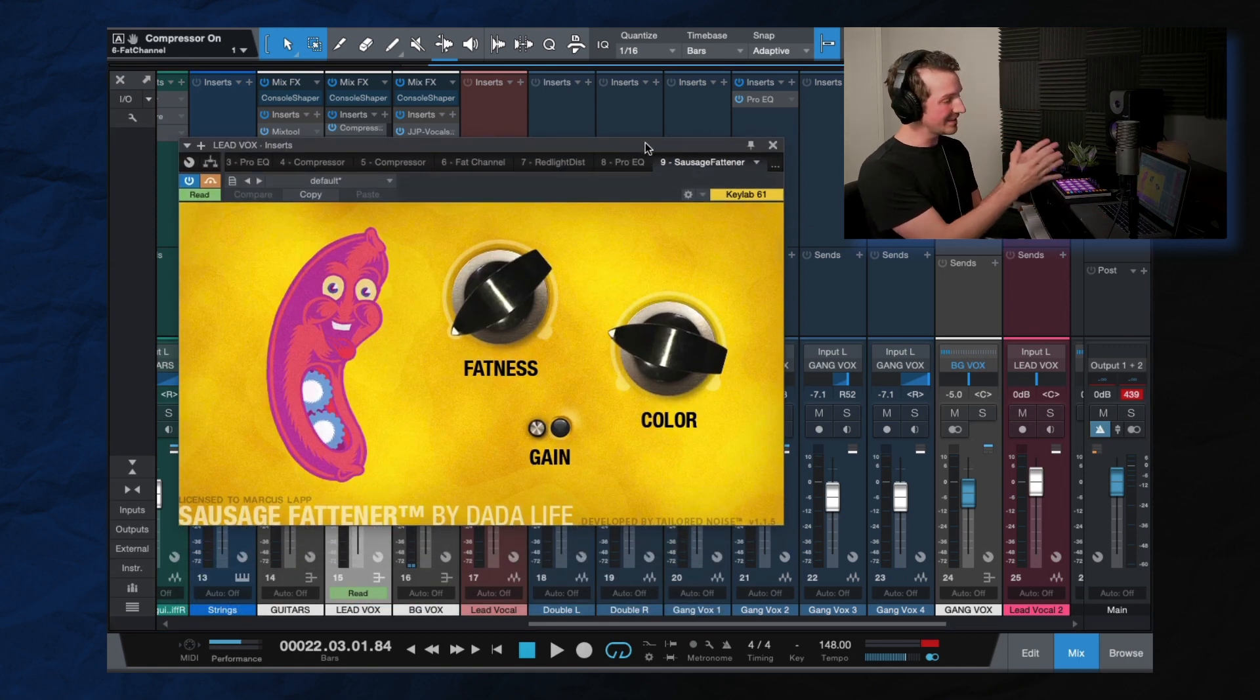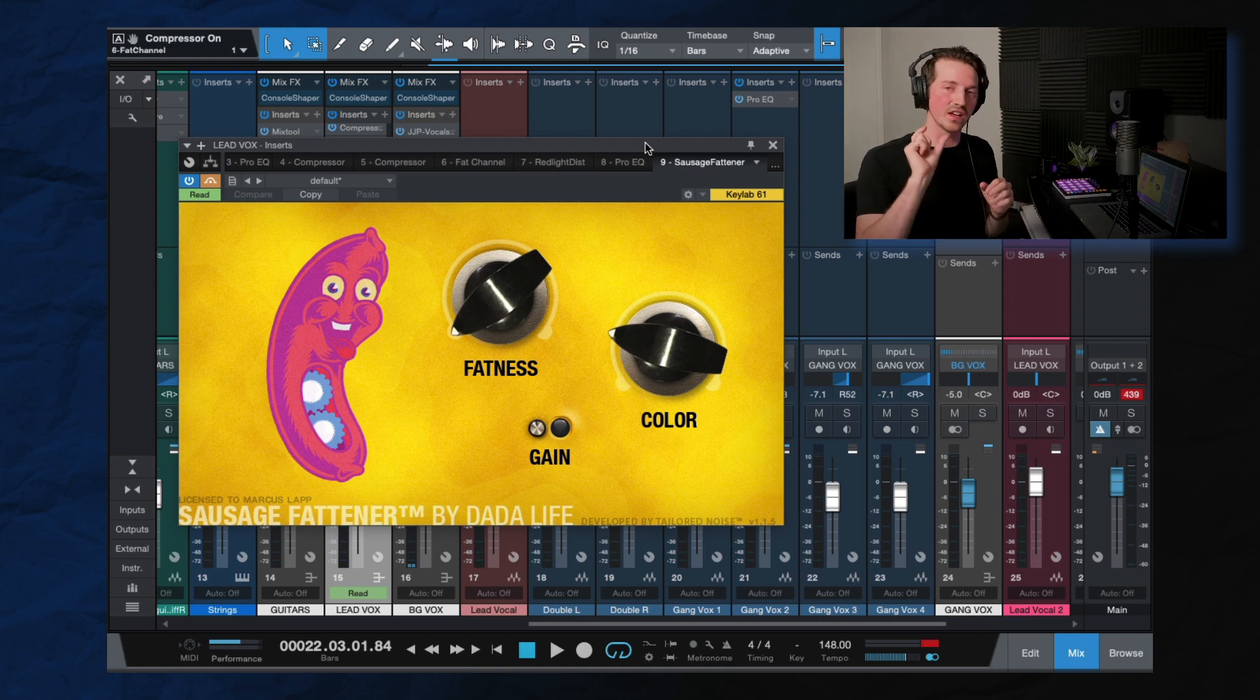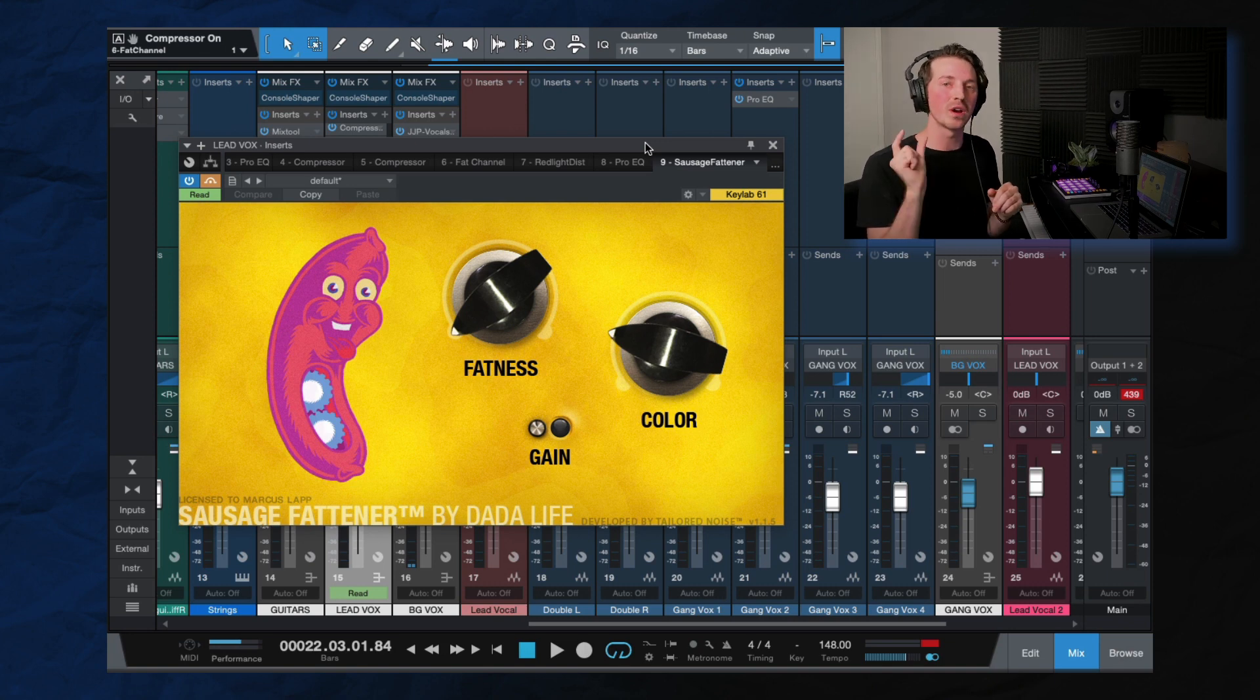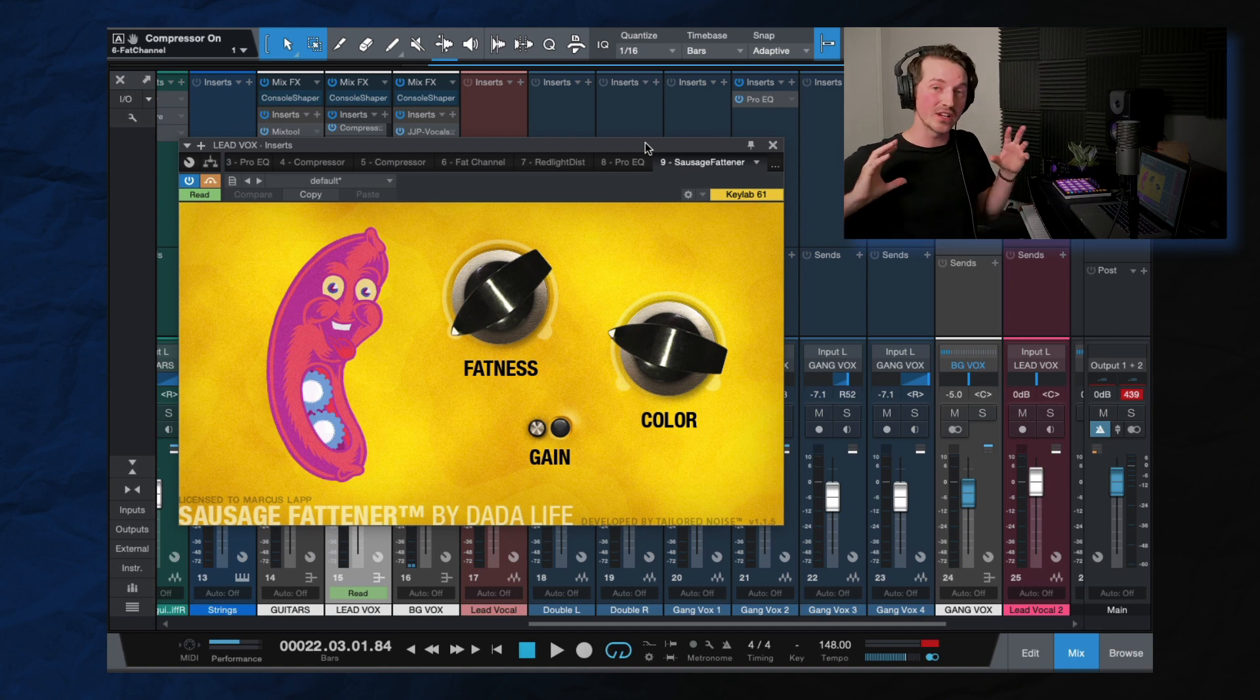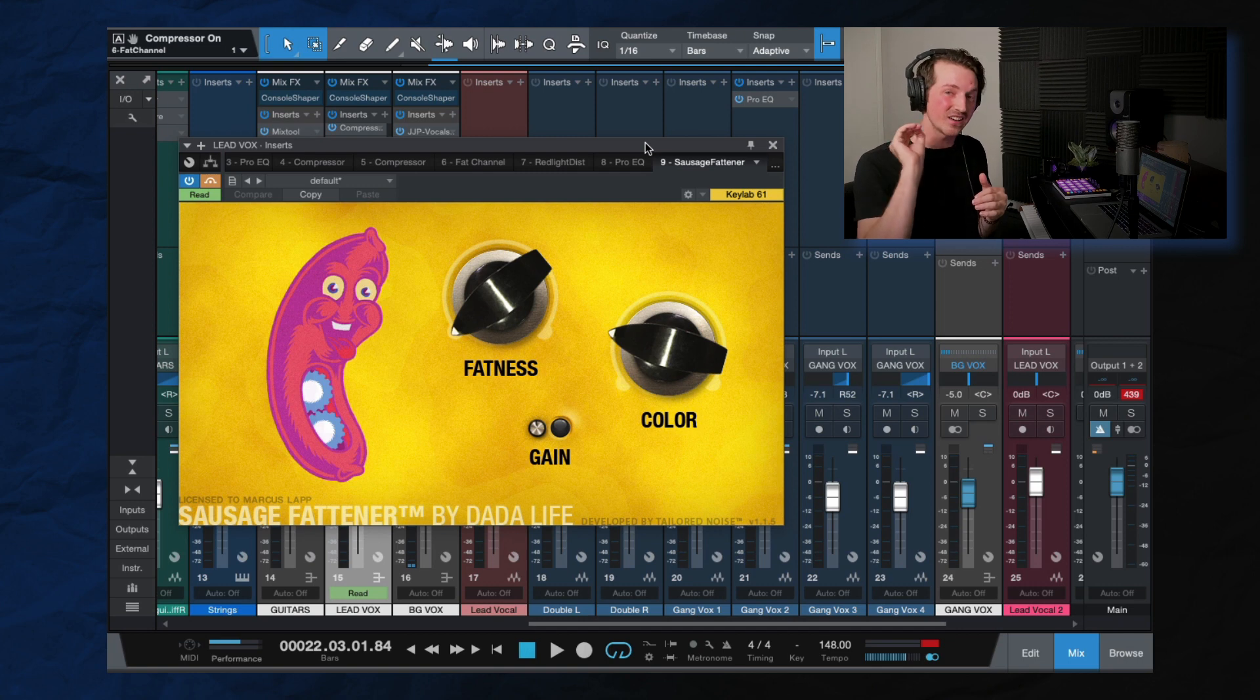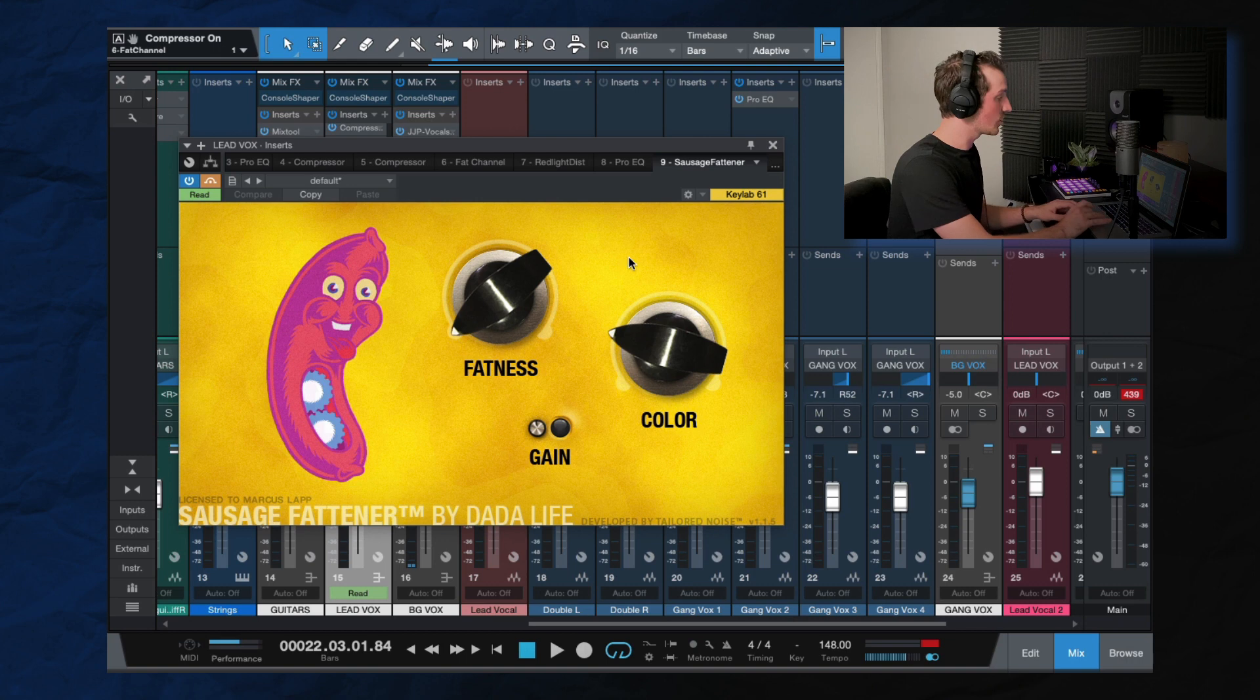This is just an instance of Sausage Fattener. Now, I'm using this plugin as a harmonic exciter. This is to give it a little bit of boost in the high end, and I've automated it to only come in during that big chorus section. And the reason for that is because of all the extra instrumentation, I want to make sure that that vocal stays in the front of the mix, and it cuts through even with all that added instrumentation there. So that's what is going on there.